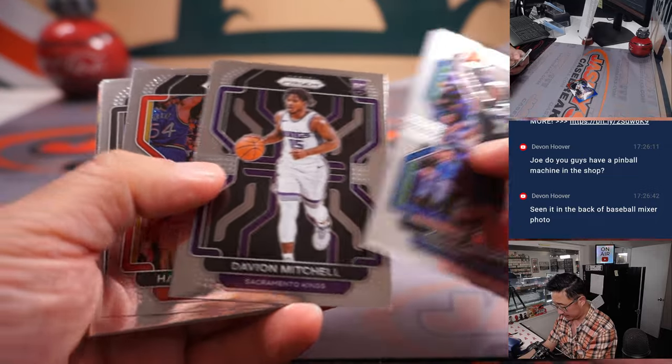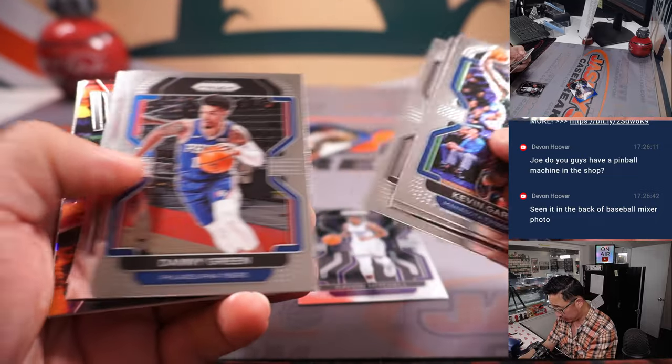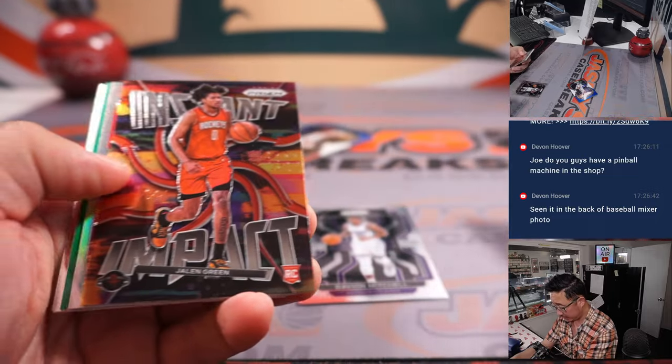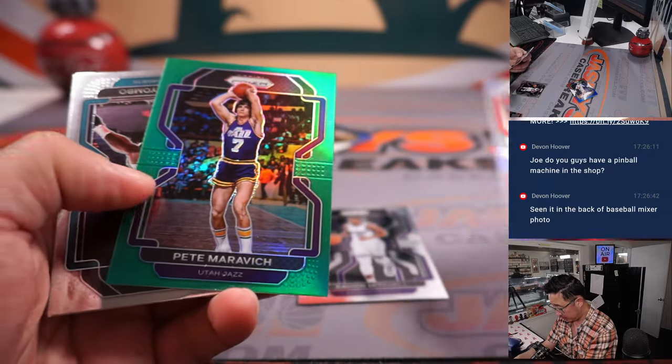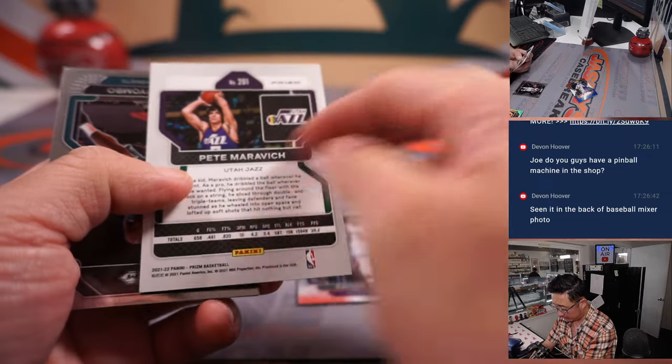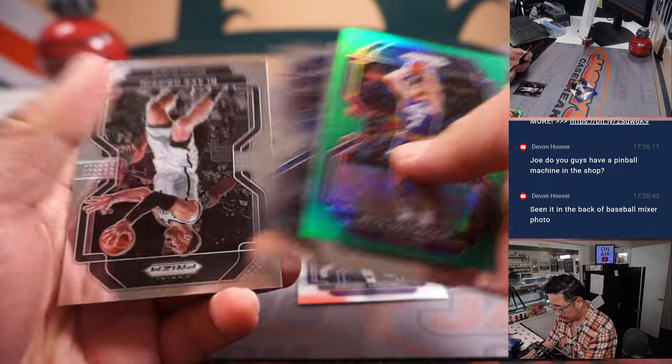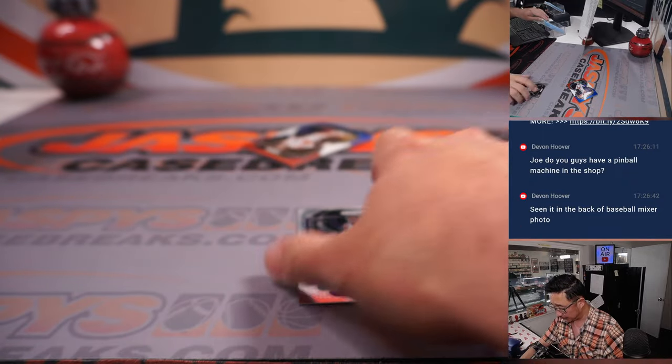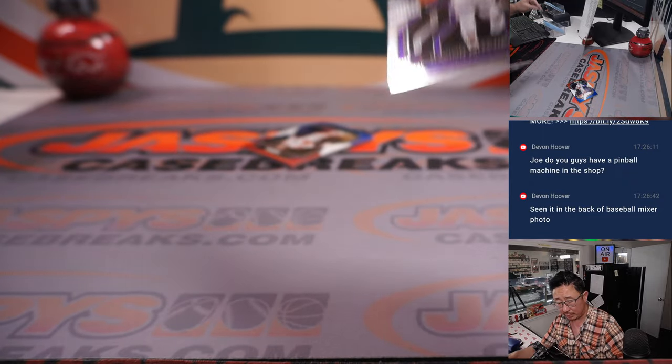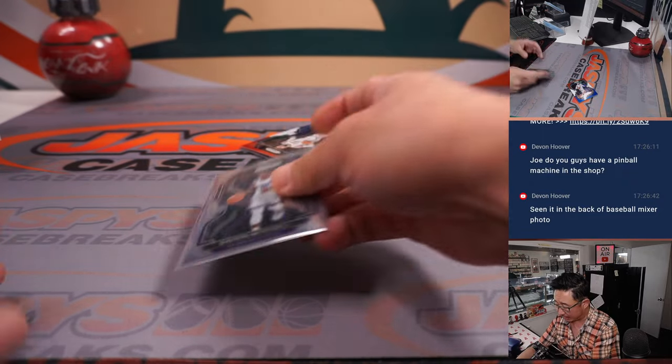All right. Got a Davion Mitchell rookie card. Kenyon Martin, Pete Maravich Green, Biombo, Walker, and Griffin. The Davion will go to the Kings. That will be for Chad Cromwell.